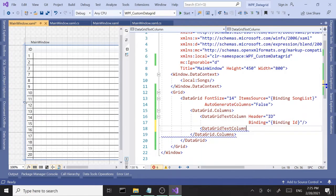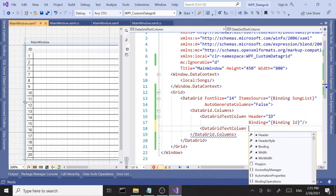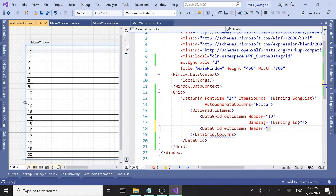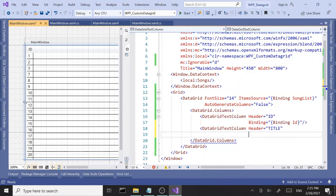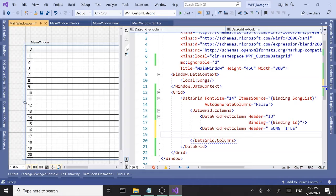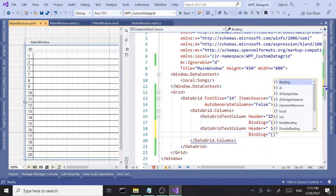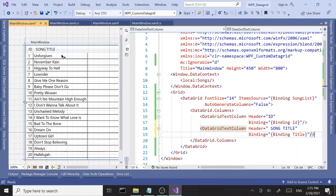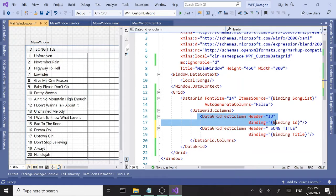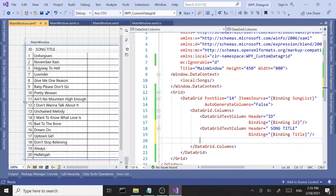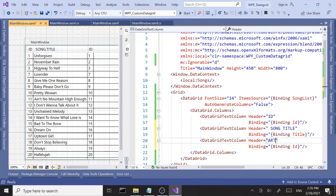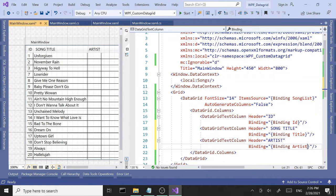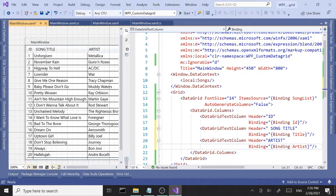The next column we need is the song title. I'll copy and paste to make this process a little faster — set the header to 'Song Title' and bind to the Title property. Then the next one is Artist, bound to the Artist property. So we've got three columns in, a few more to go.